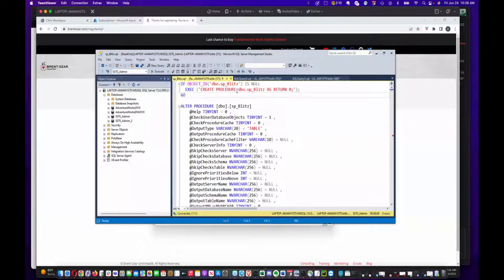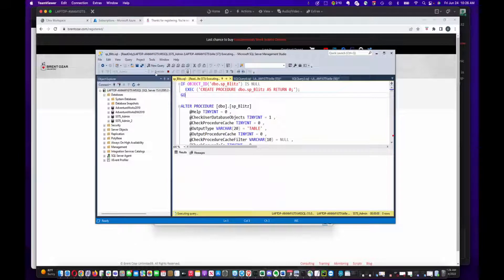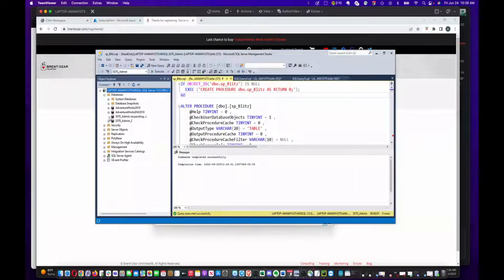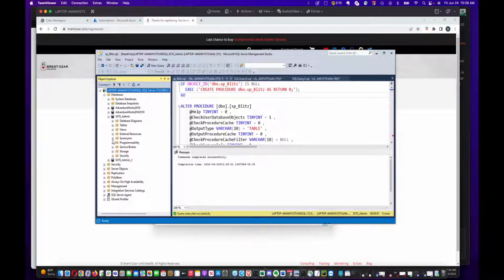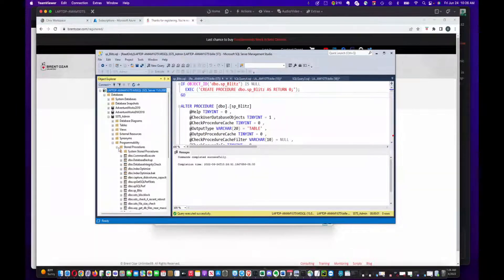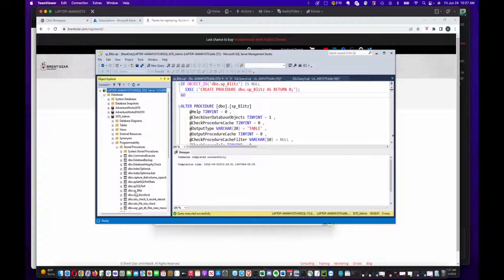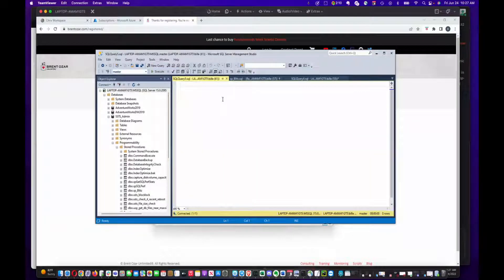All I'm going to do is run this procedure and then it gets installed in that database. I'm going to go down to the procedures and as you can see, there's SP Blitz installed right there. You can actually just run it after that point.